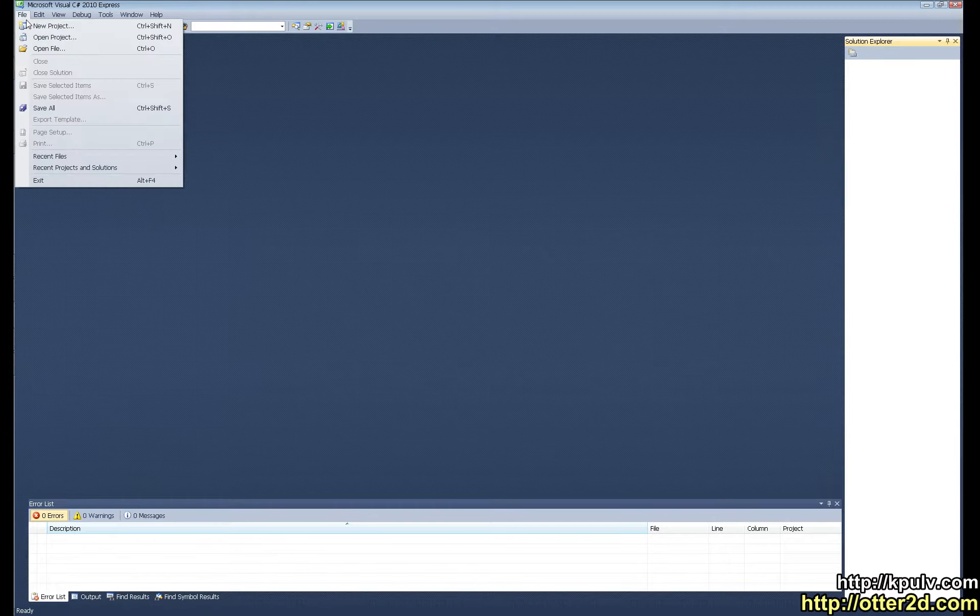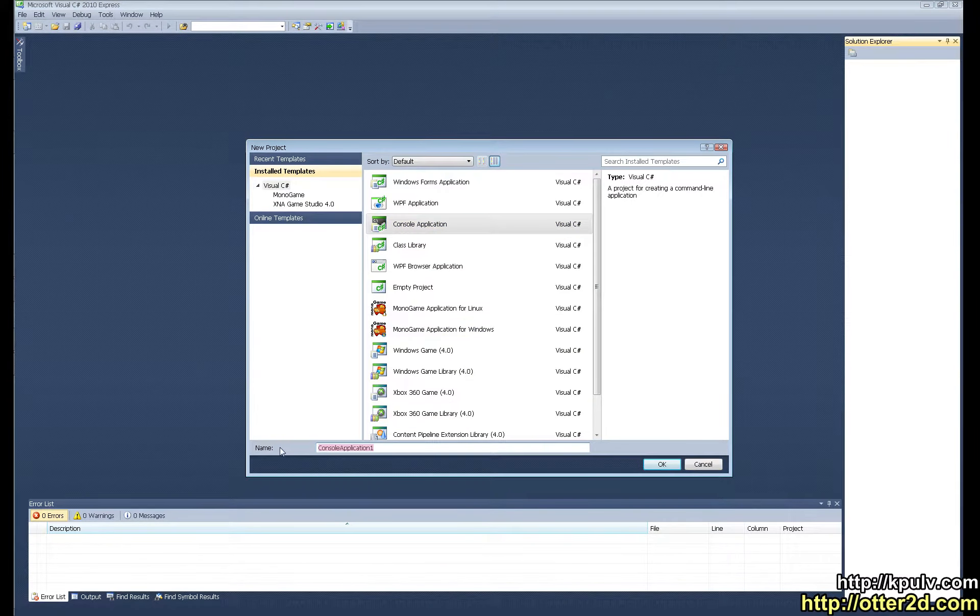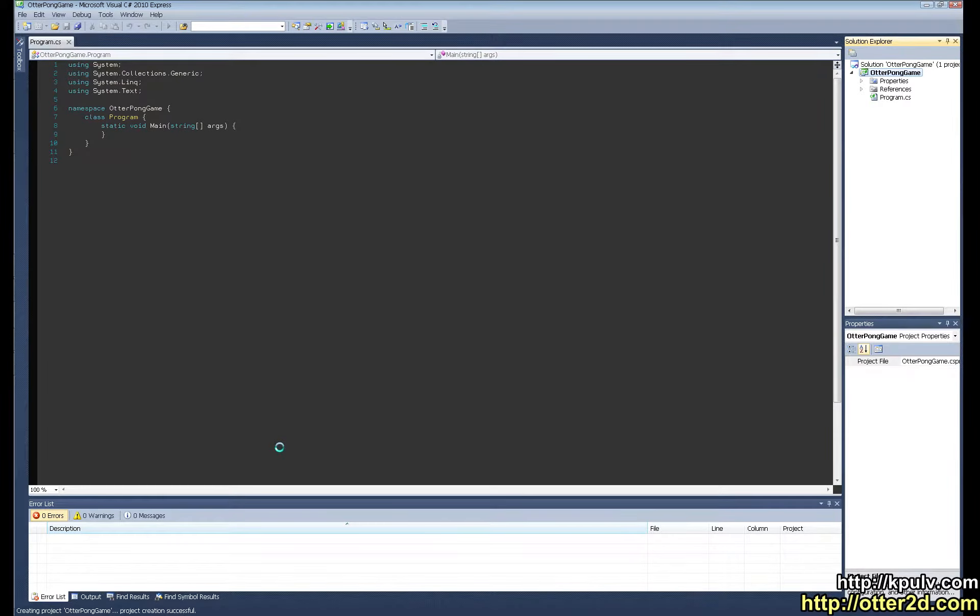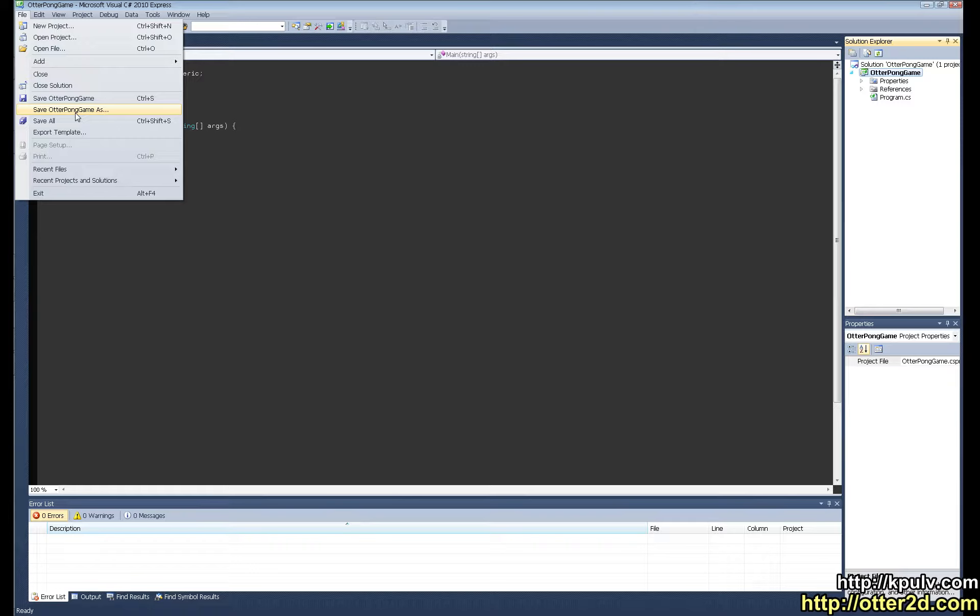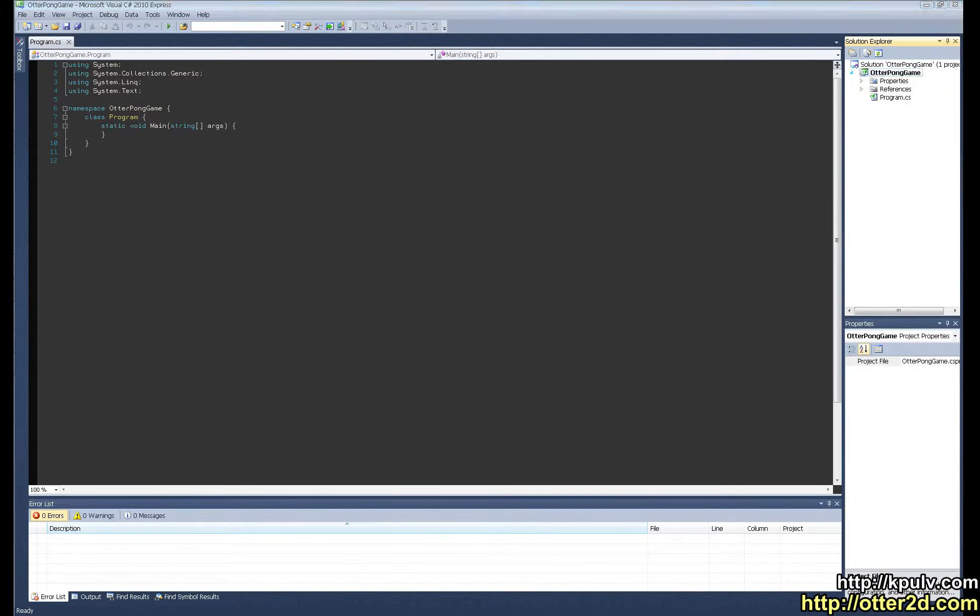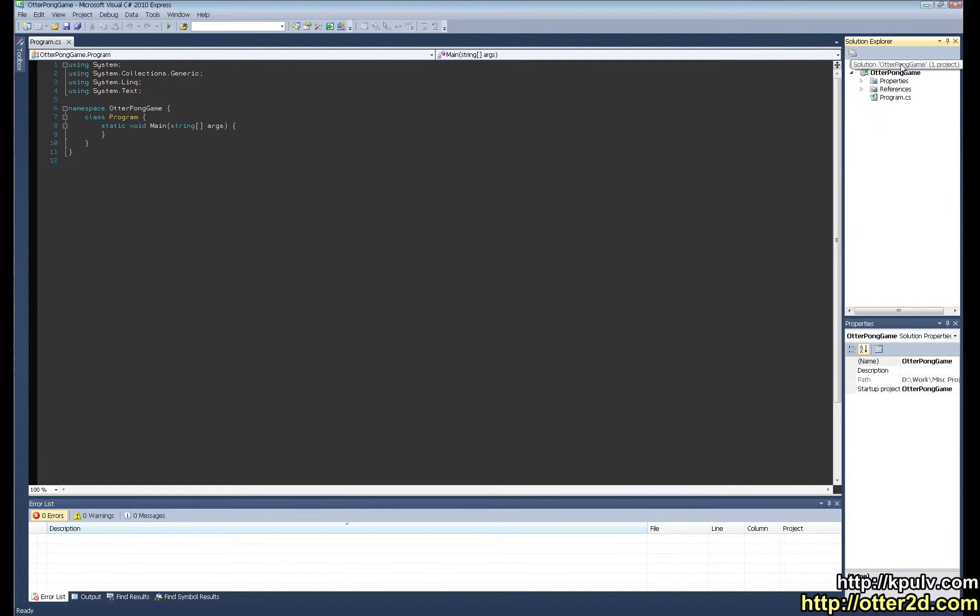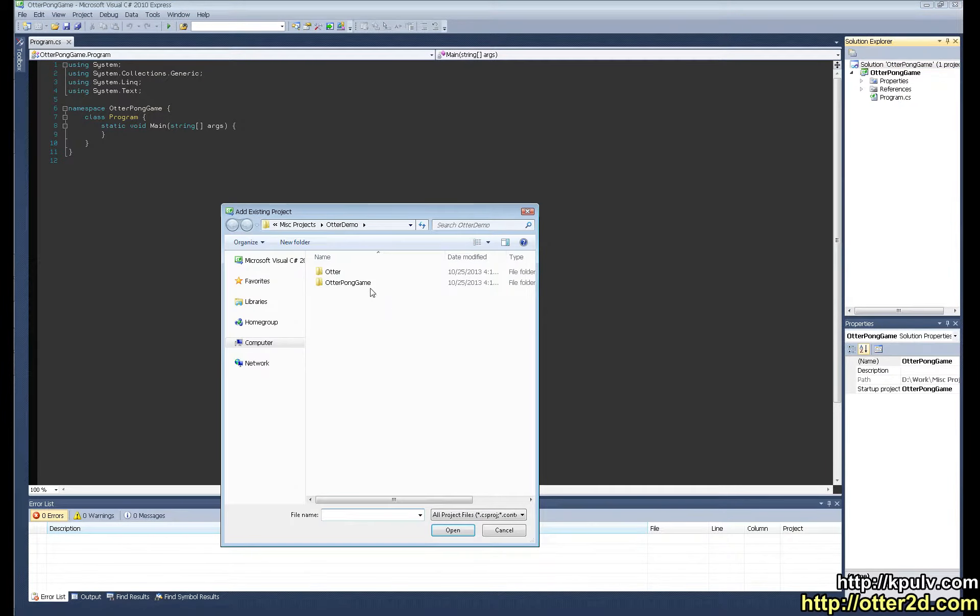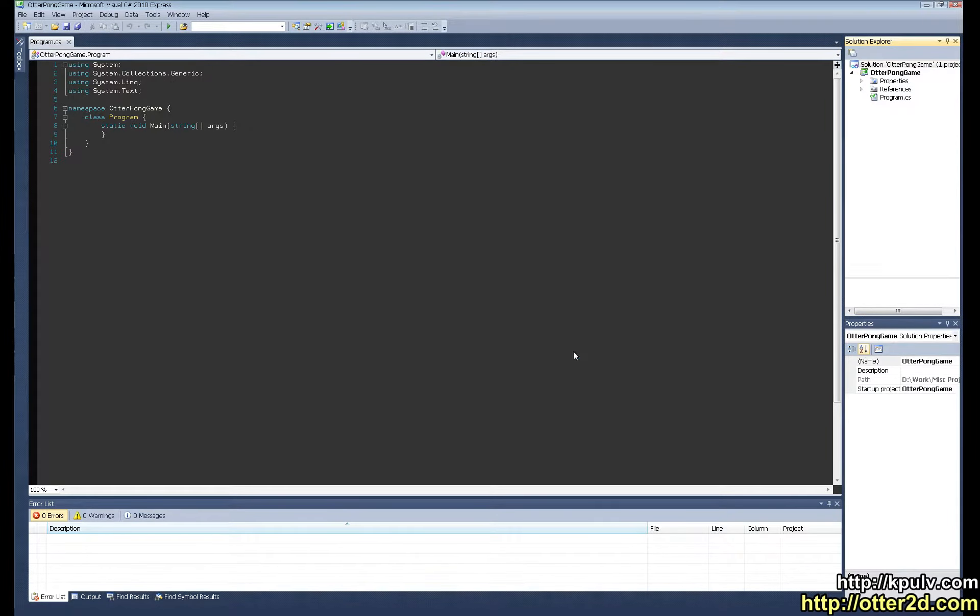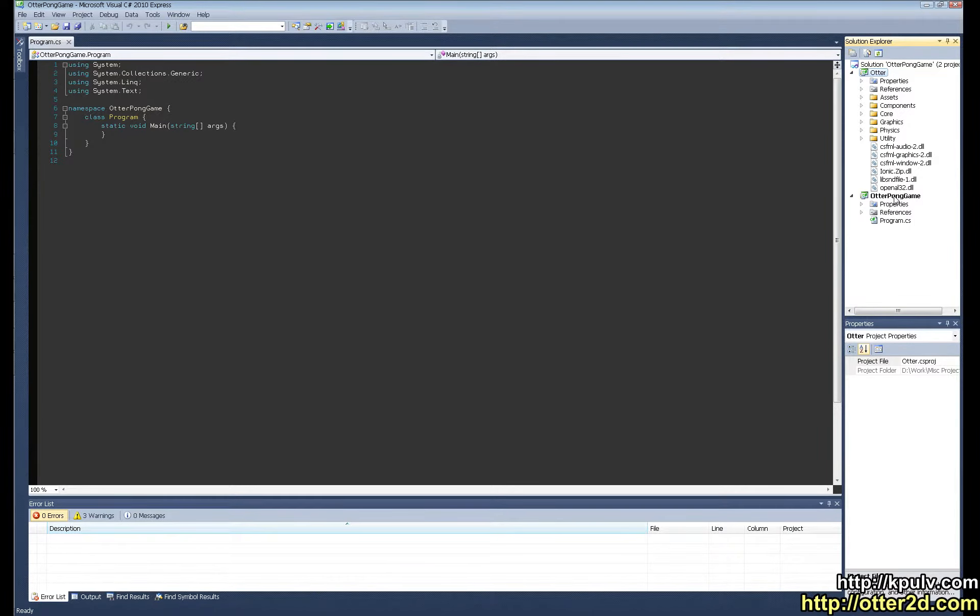Now I'm going to go over to Visual Studio. In Visual Studio I'm going to do new project, console application, and this is going to be a simple Pong game. First I want to save this project out. We have Otter and Otter Pong game. Then in the solution I want to add an existing project, and that project is going to be Otter.